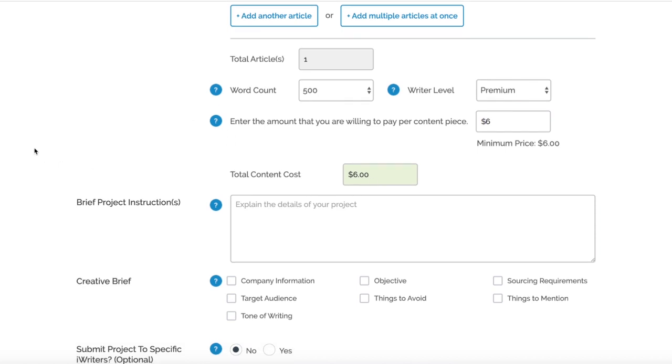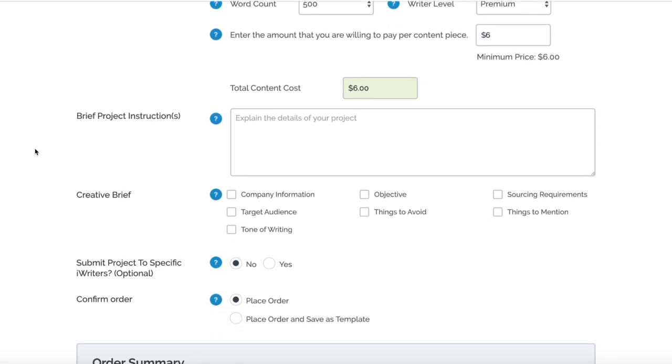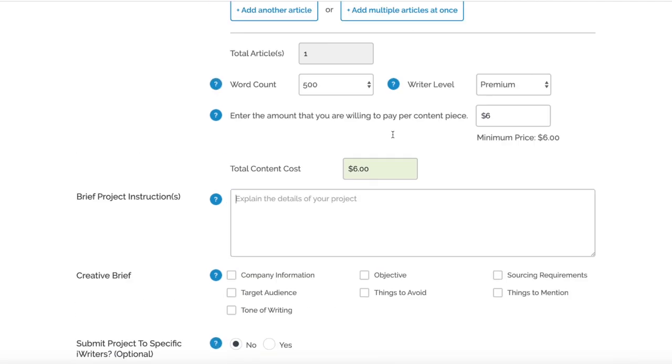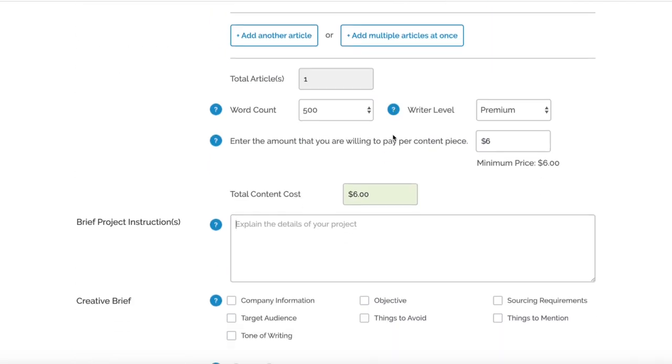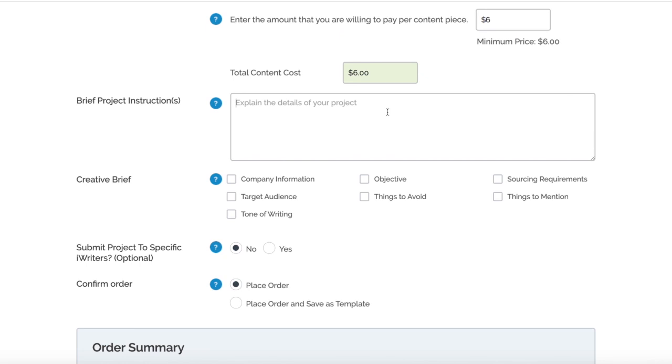Going down, you've got the Brief Project Instructions section. This is just literally, as it says, explaining the details of the project. For us we're doing Top 10 Sports Car Brands.